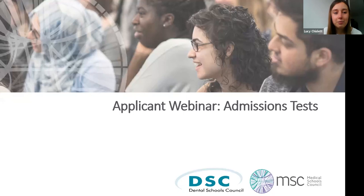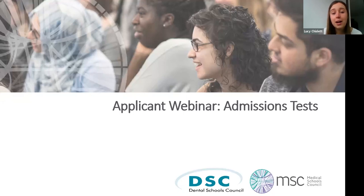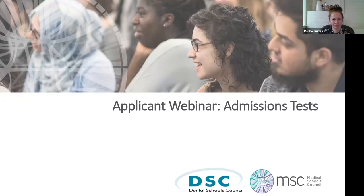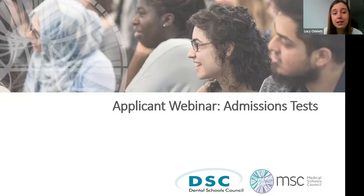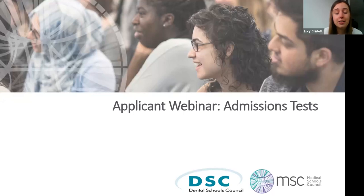Okay, brilliant. I can see a lot of people have joined now, so thanks for coming. This webinar is run by Rental Schools Councils and I'm Lucy and I'll be chairing the session today. I'll introduce Rachel and Essa who've come from the UCAT and BMAT teams to talk to you.